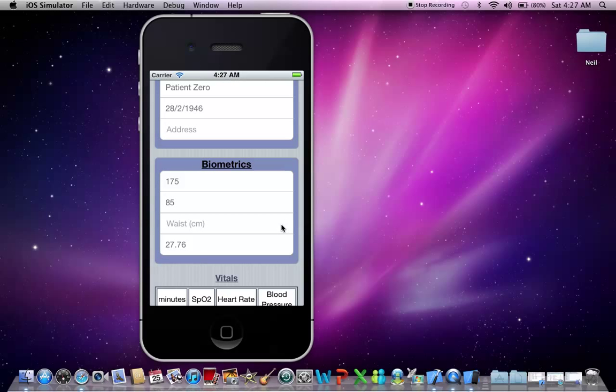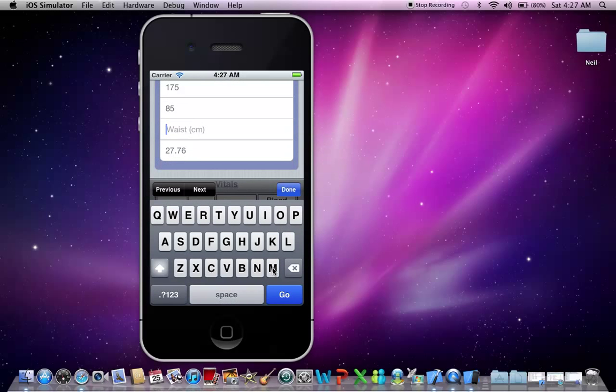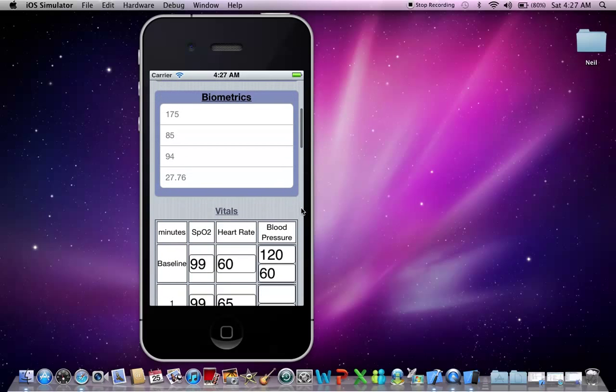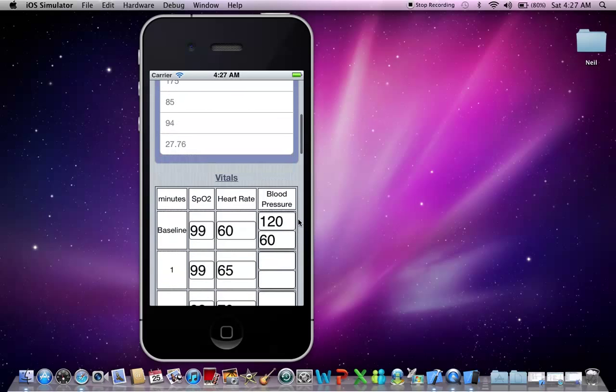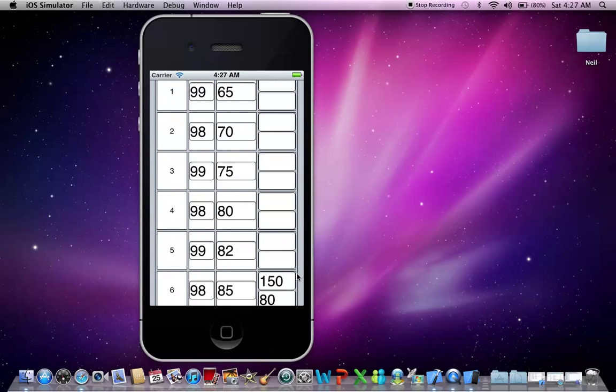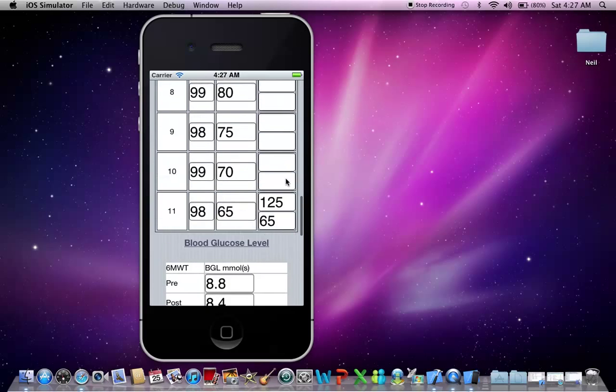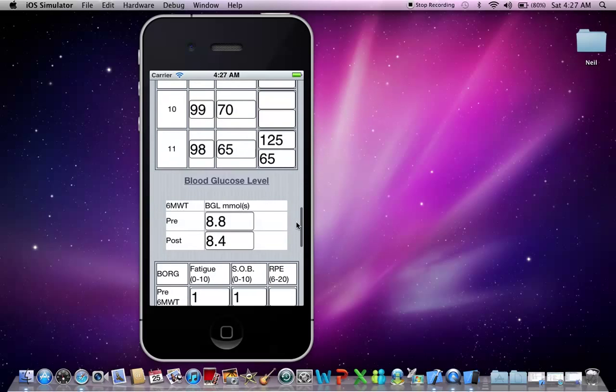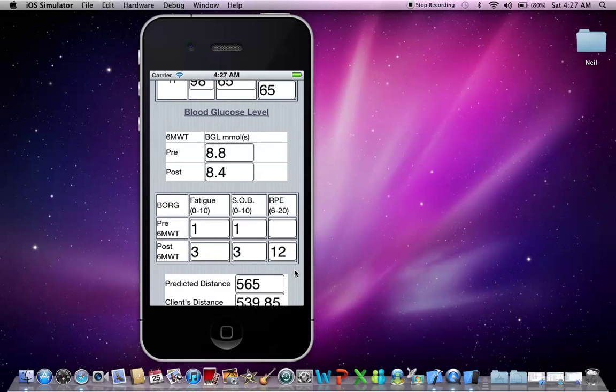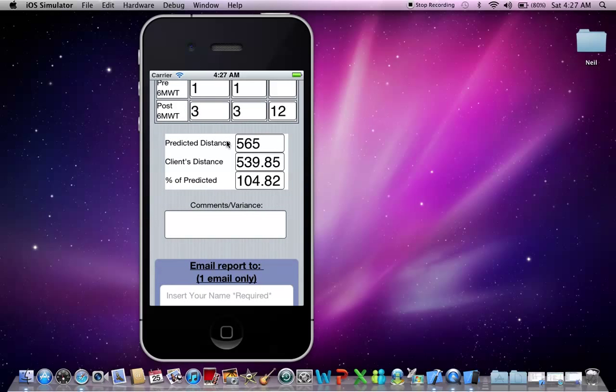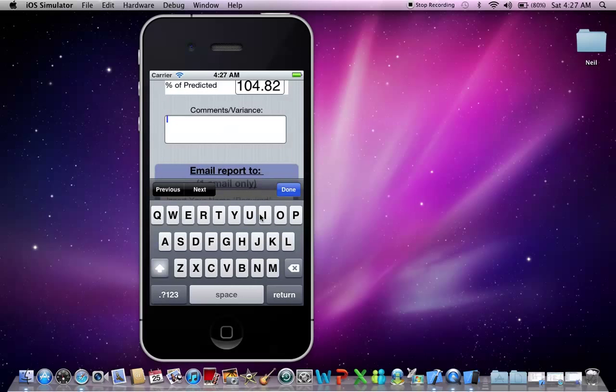Let's put in a waist measurement. Let's say 94 centimeters. Okay, and as you can see the height, the weight, and the BMI have been transferred over, as well as all the vital signs that we recorded, and also the Borg scale, and also the initial assessment values here. You also have a comments box here, which I'll put in a comment.